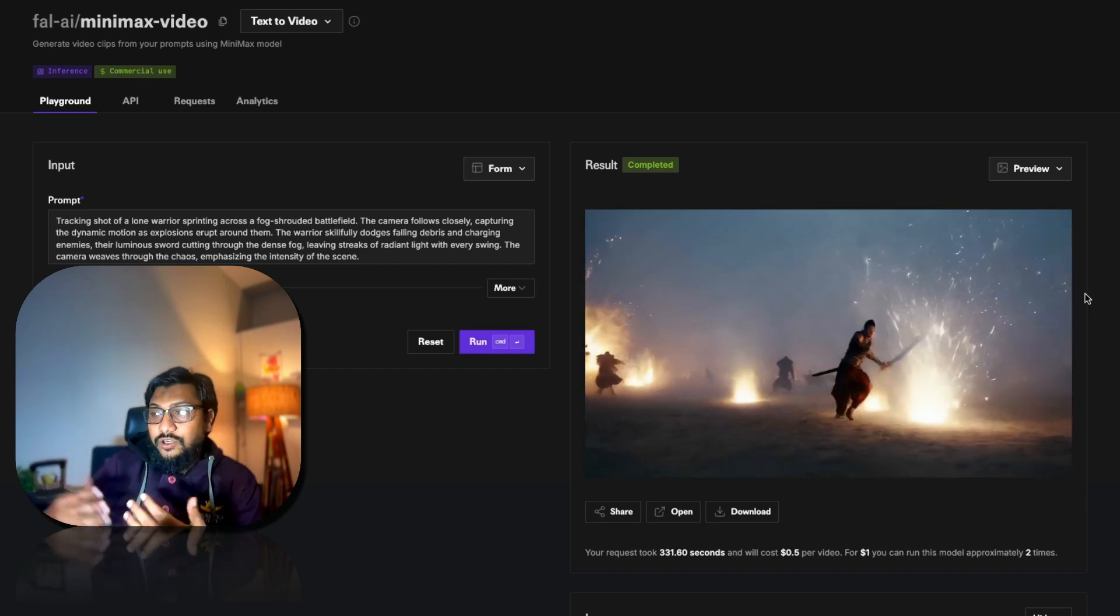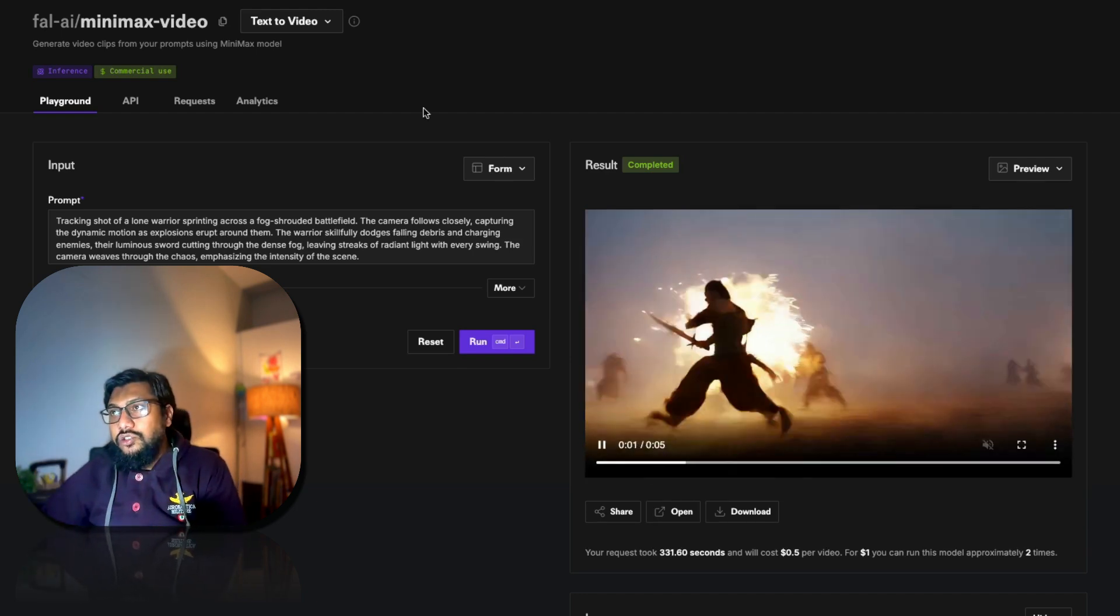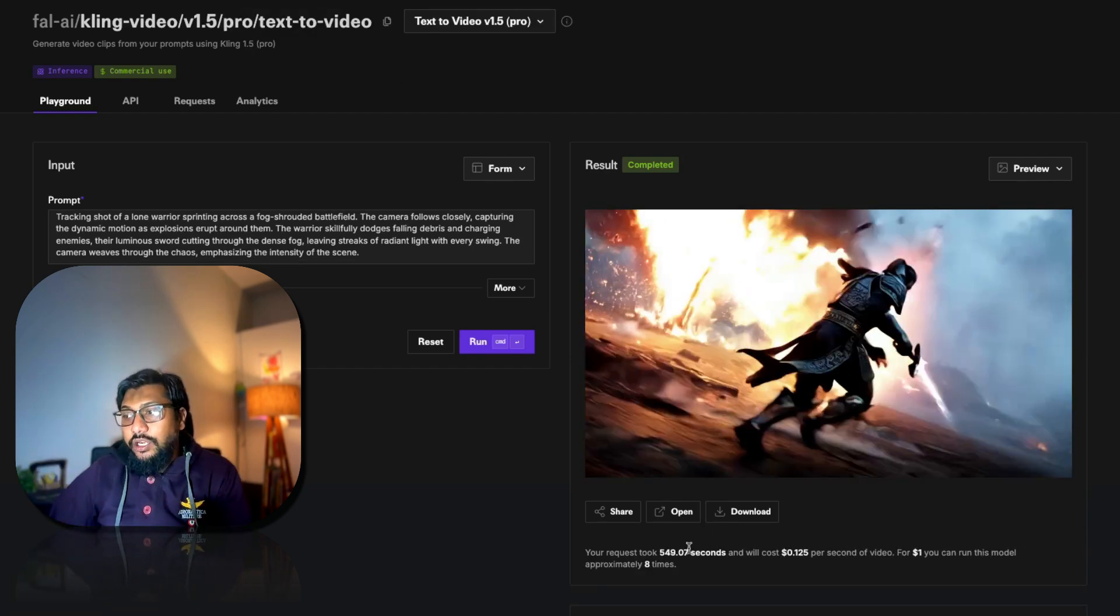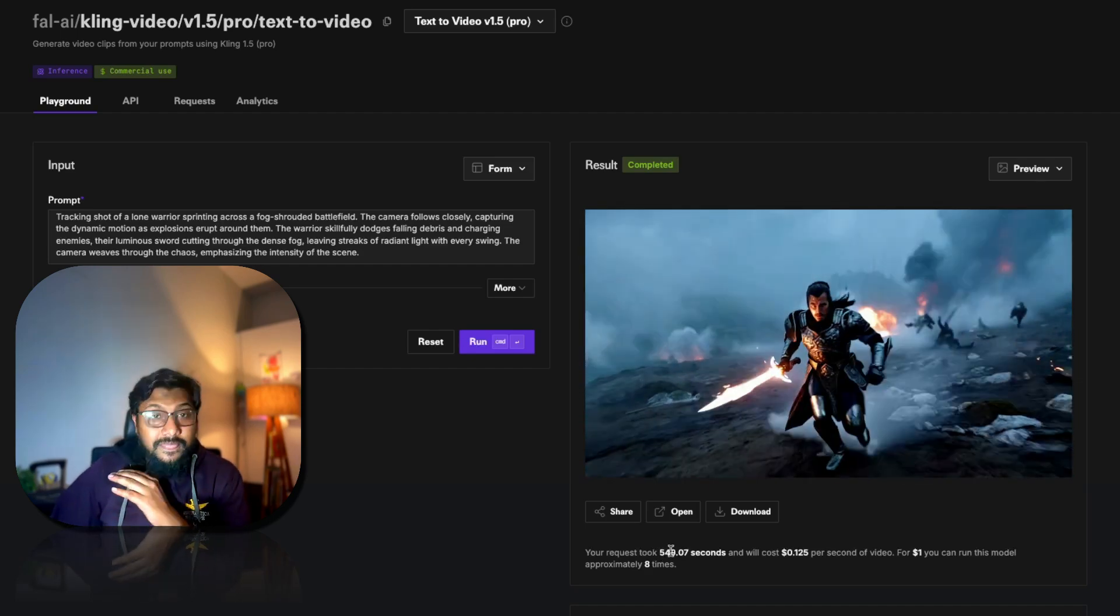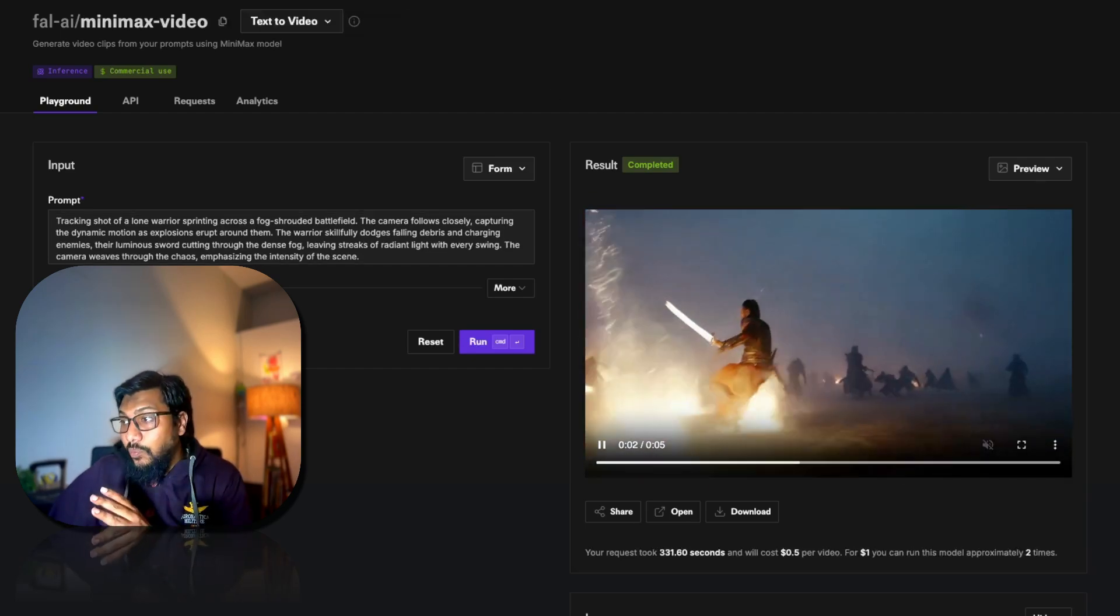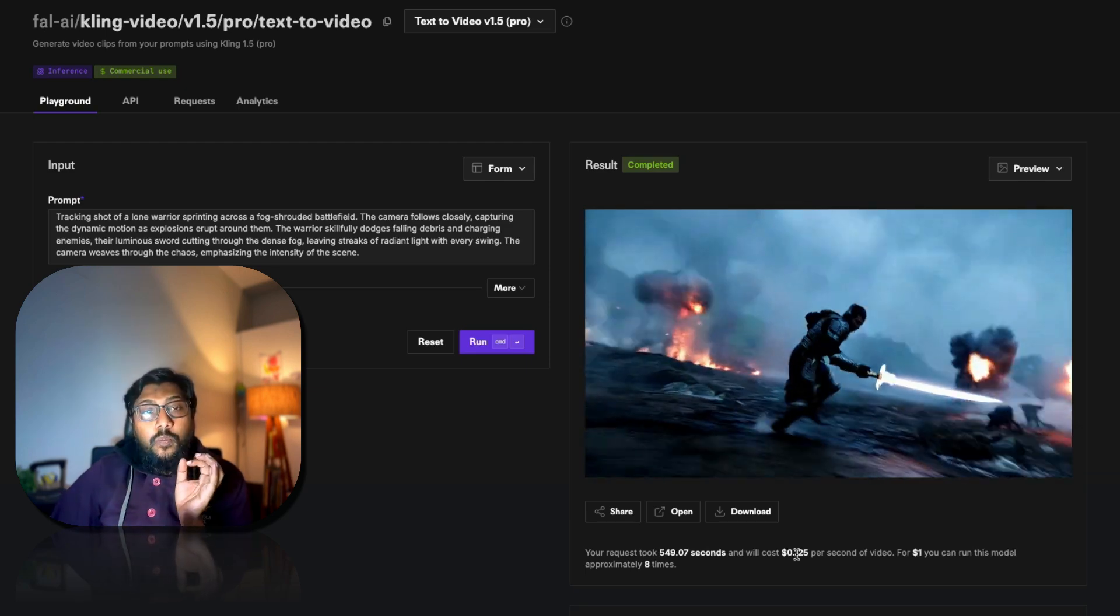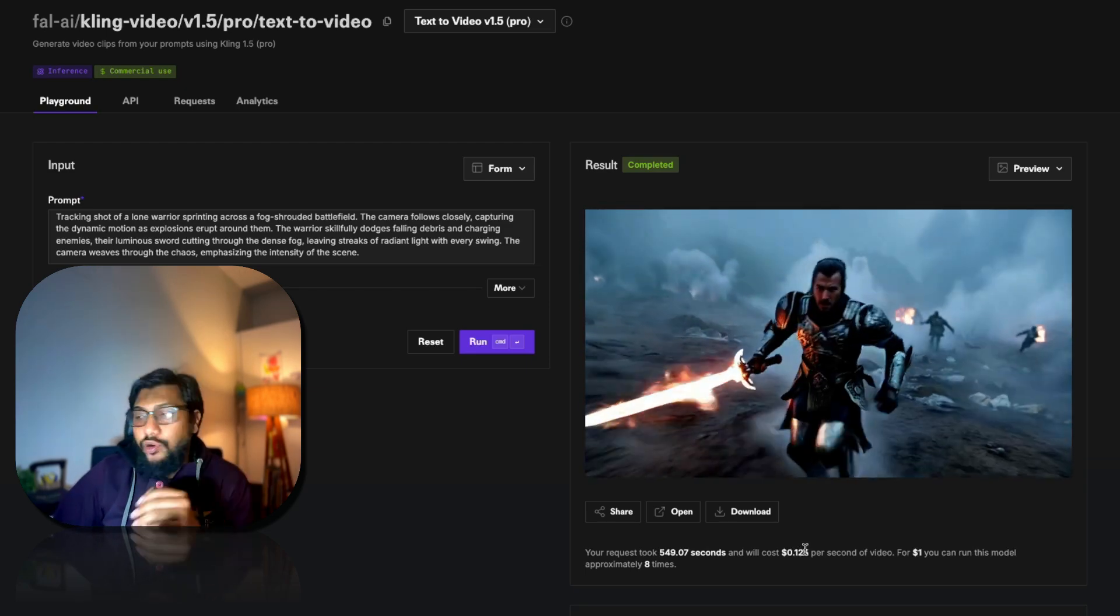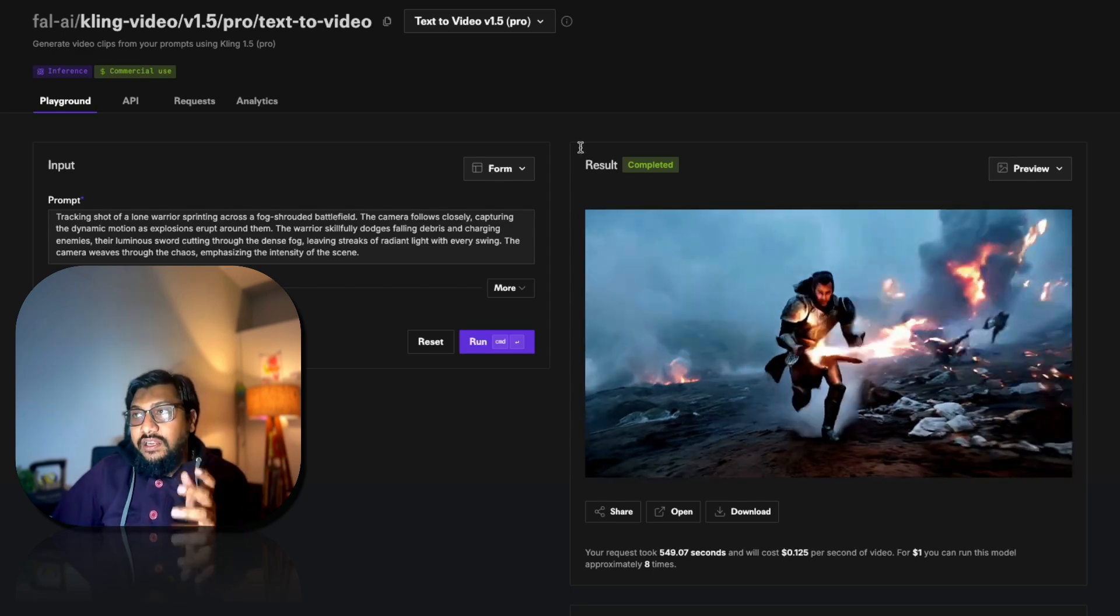The camera movement is good, the intensity is being emphasized, but all the other things are kind of dead. So if I were to pick the best model, I would pick Kling as the best model. It took 549 seconds. I think this has taken the most time I would say.